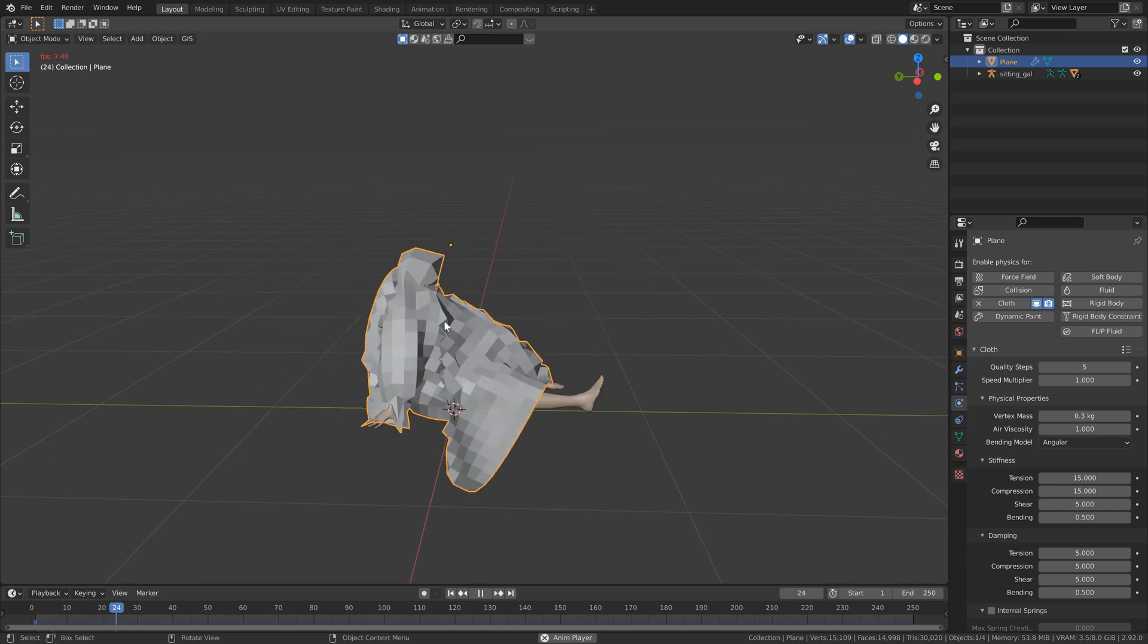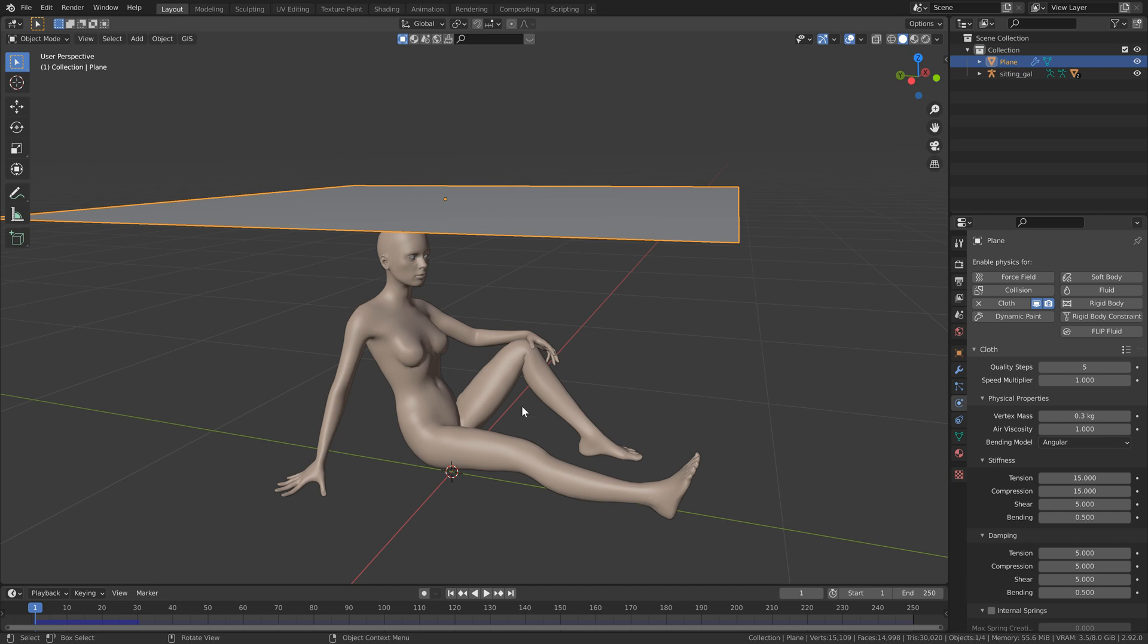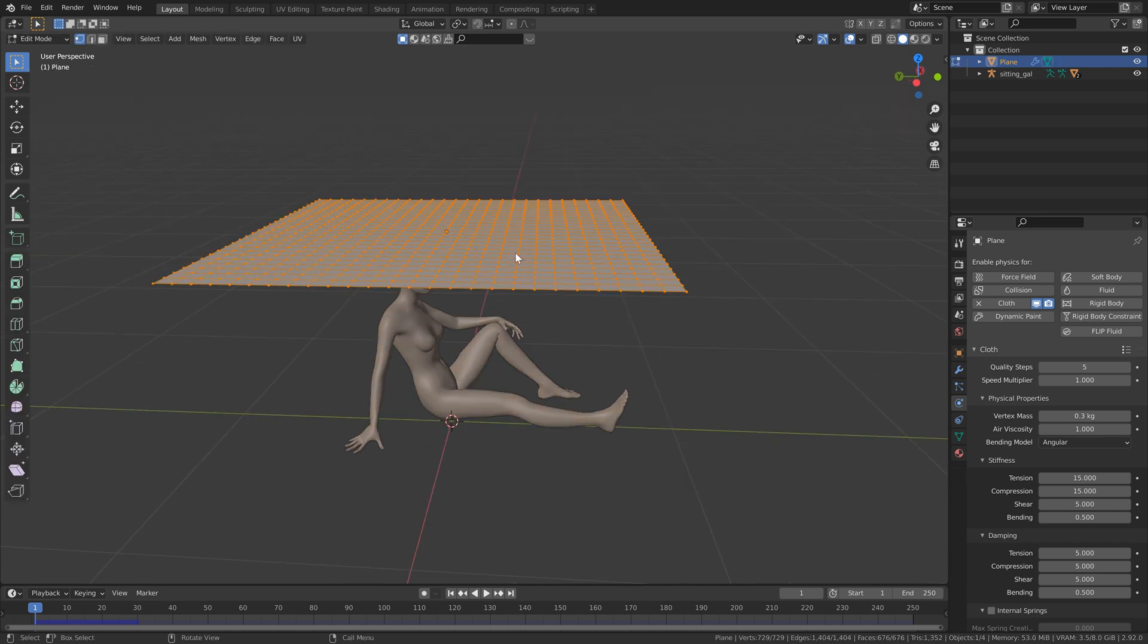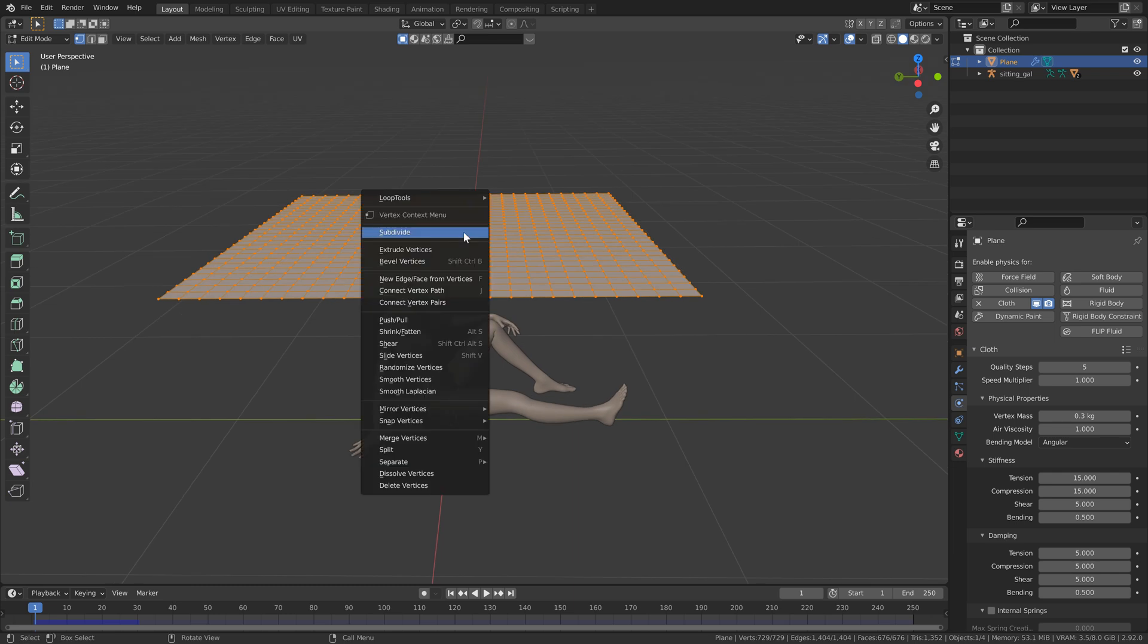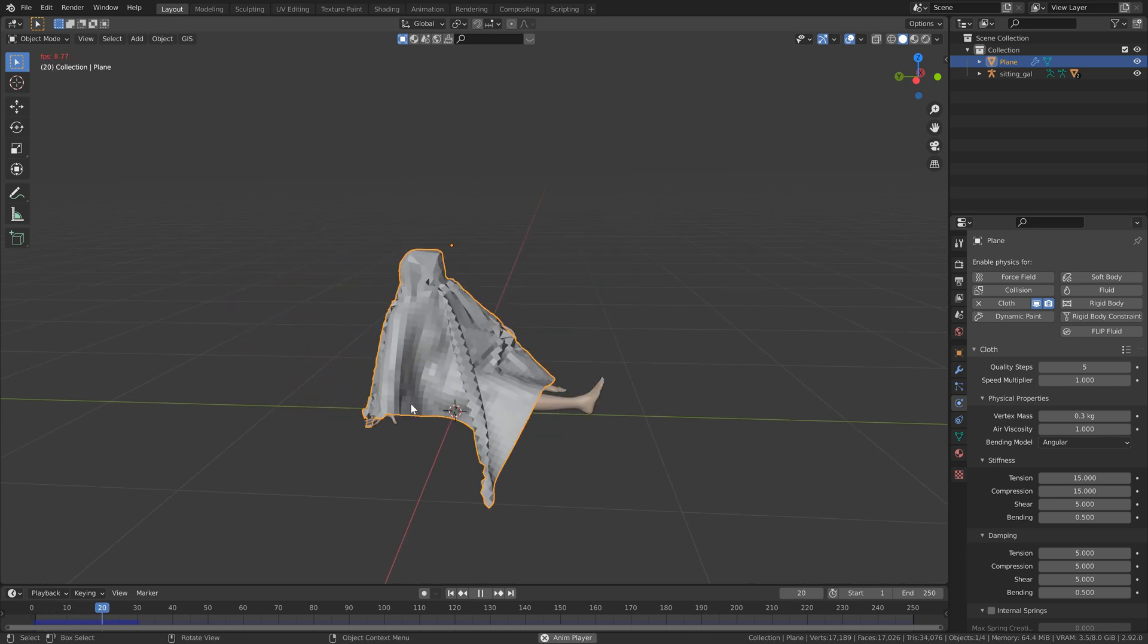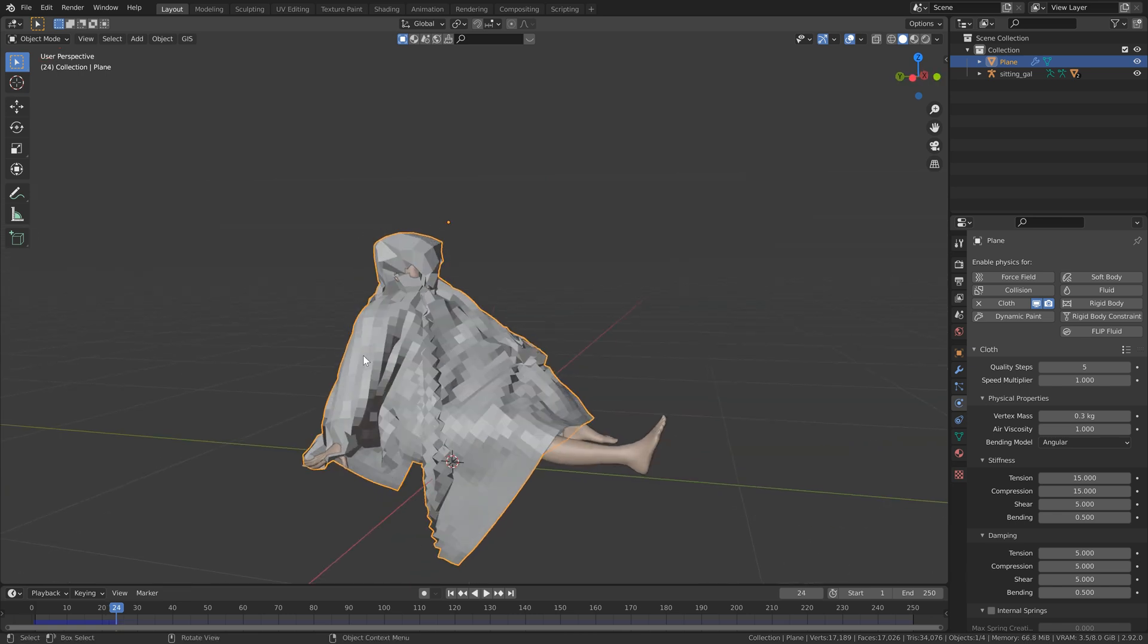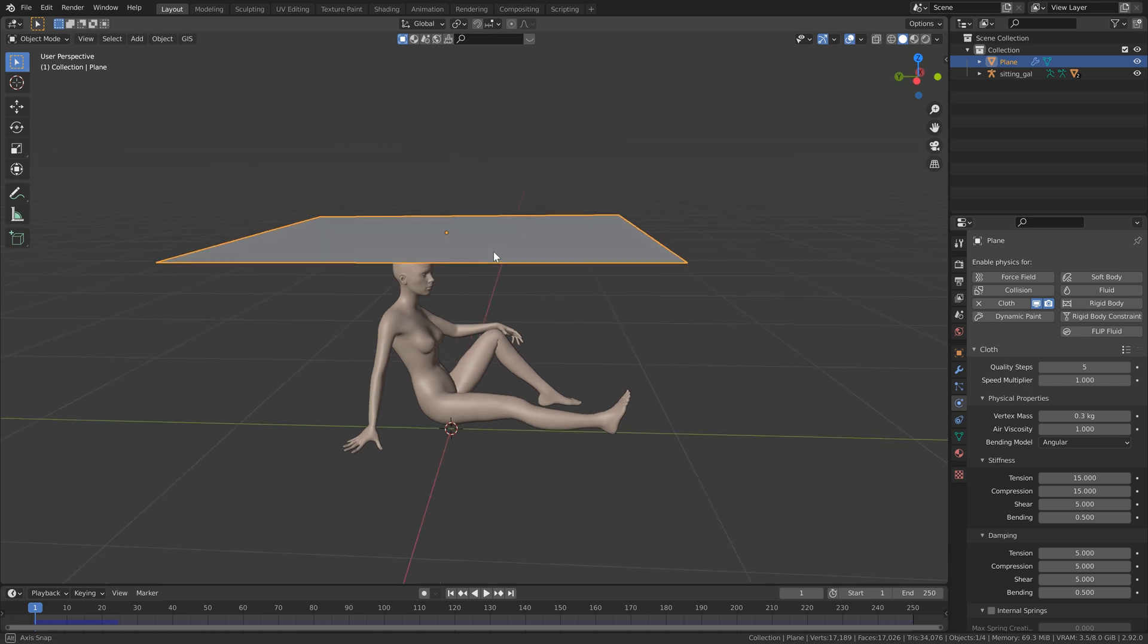Now if I hit tab to go back into object mode and hit play, you'll see that it is working a little bit better. But obviously, we're still having a lot of problems with our mesh. So we do need to add some more subdivisions for sure. Back into edit mode. Let's right click and subdivide one more time. Tab to go back into object mode and then we'll just hit play. And now you see that it is starting to look a little bit better, but there's still some problems here.